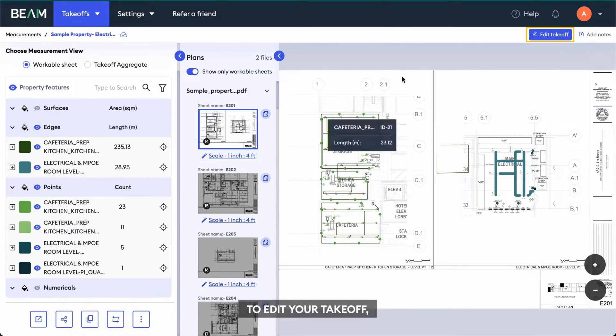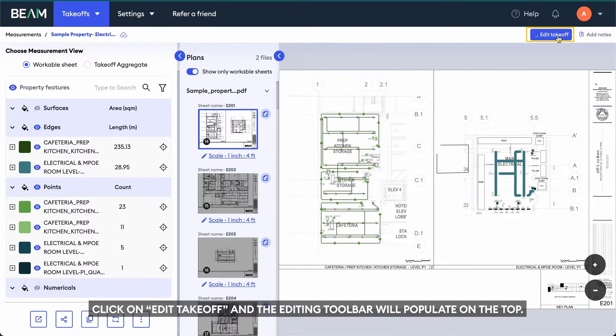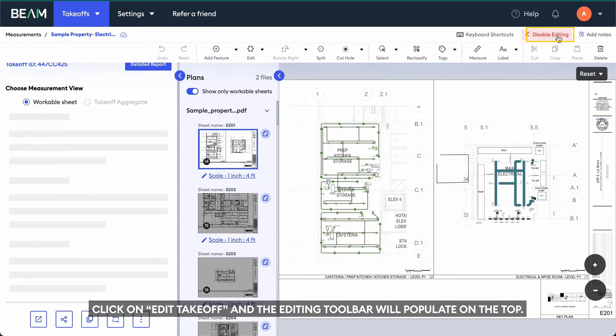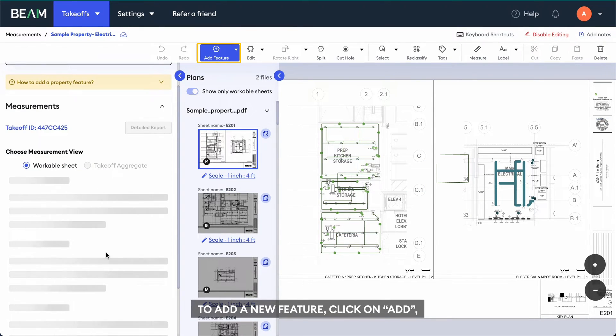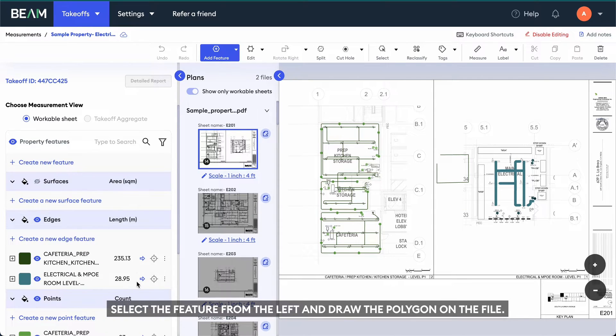To edit your takeoff, click on Edit Takeoff and the editing toolbar will populate on the top. To add a new feature, click on Add, select the feature from the left, and draw the polygon on the file.